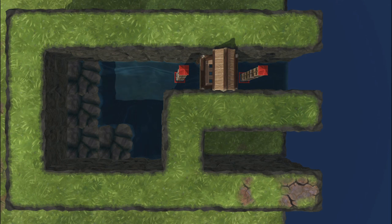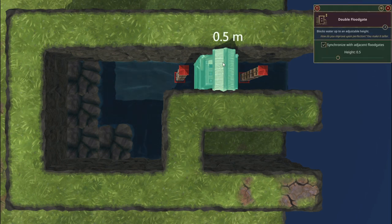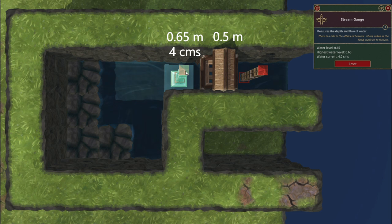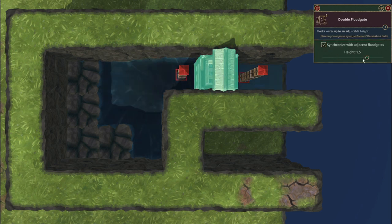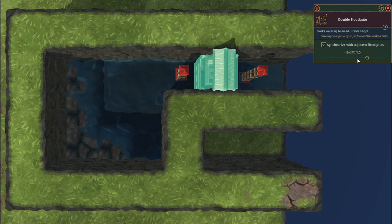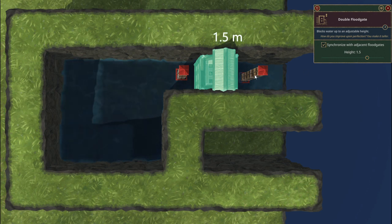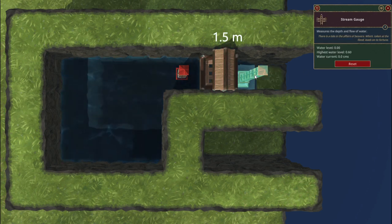0.5-meter-high floodgates or dams do not result in the 2.2 CMS flow restriction, but they will raise the water level to 0.65 meters. Note that floodgates higher than 1 meter do have a flow restriction.